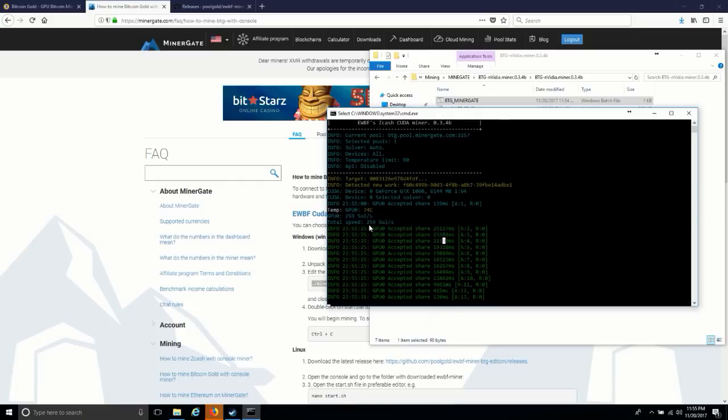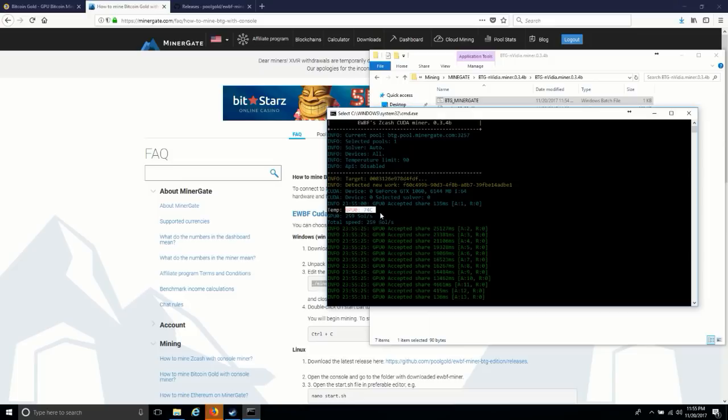I am getting 259 solutions per second. It will show you my graphic card, thermostat level, and the solutions by my graphic card.